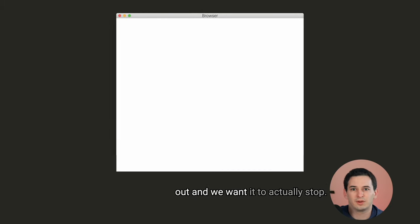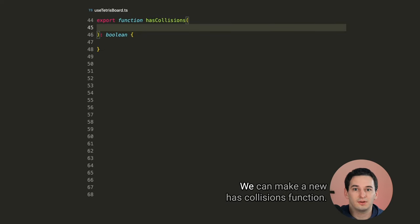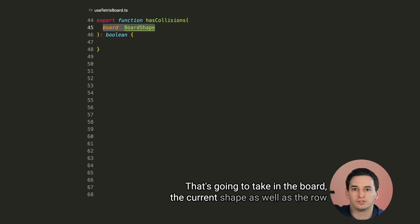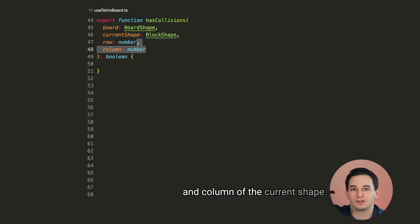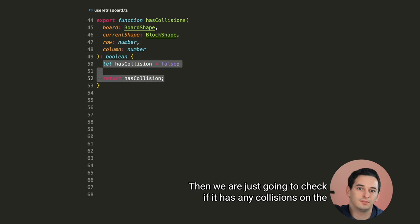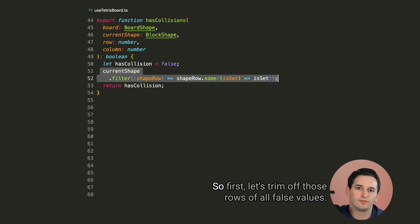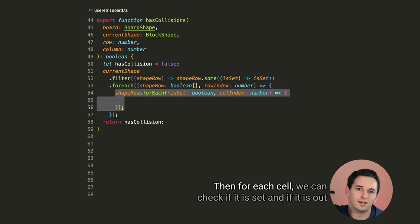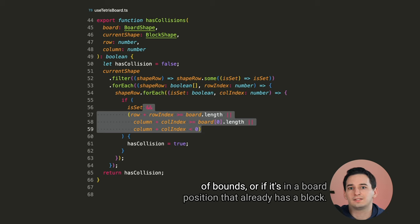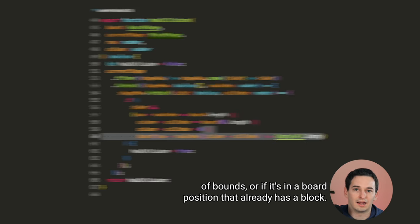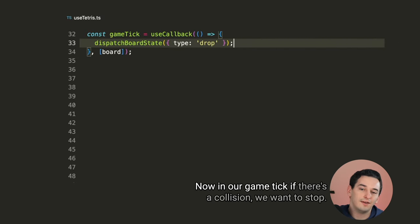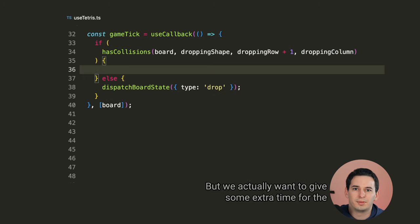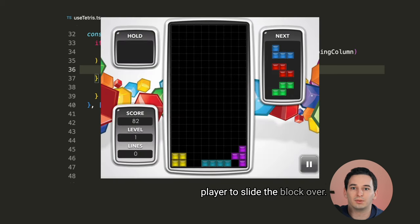But once a shape falls all the way to the bottom, it's sort of glitching out and we want it to actually stop. So let's add some collision detection. We can make a new has collisions function that's going to take in the board, the current shape, as well as the row and column of the current shape. Then we are just going to check if it has any collisions on the board with other blocks or with the edges of the board itself. So first, let's trim off those rows of all false values. Then for each cell, we can check if it is set, and if it is out of bounds, or if it's in a board position that already has a block. Now in our game tick, if there is a collision, we want to stop.